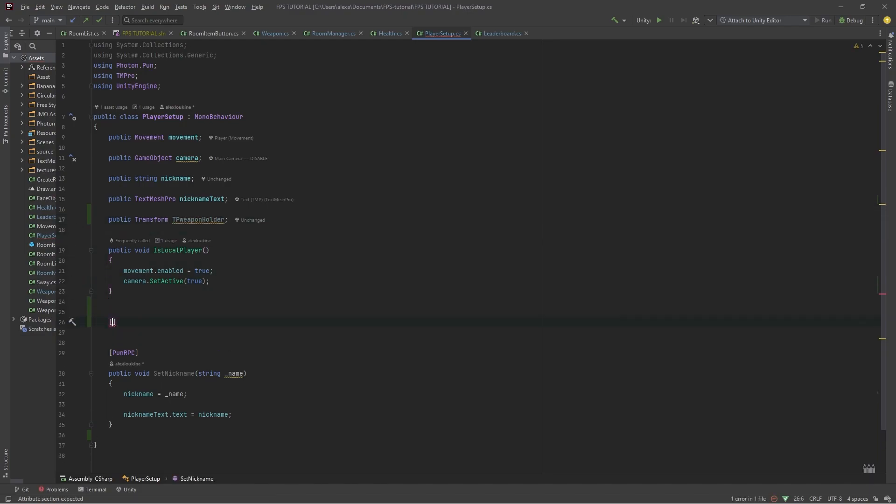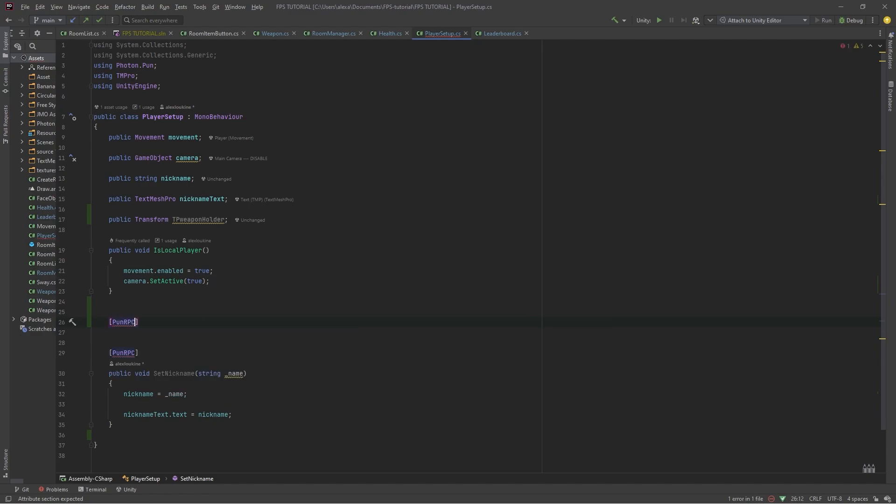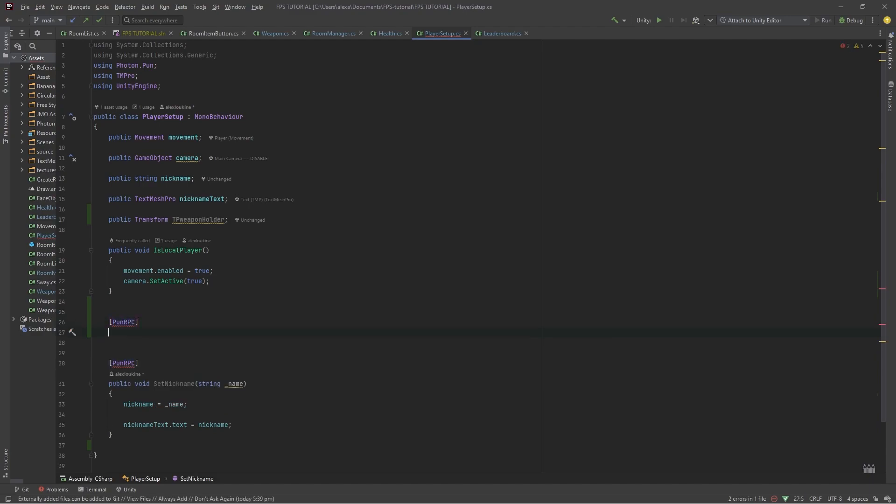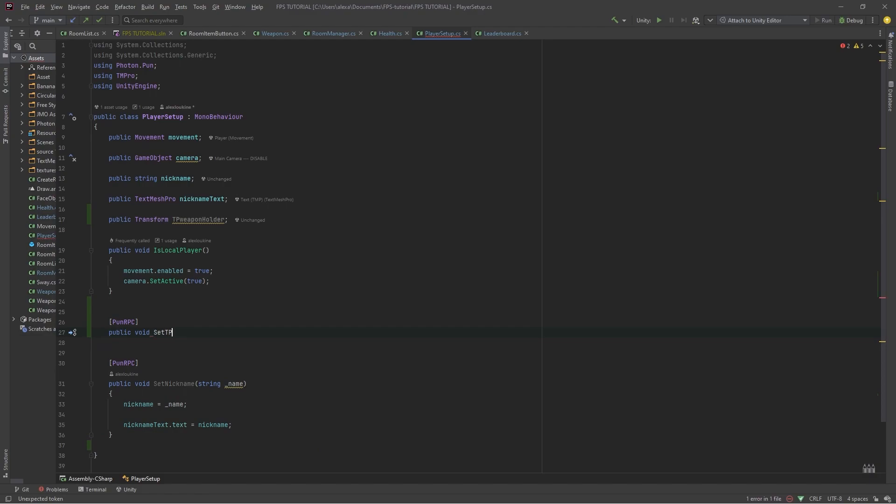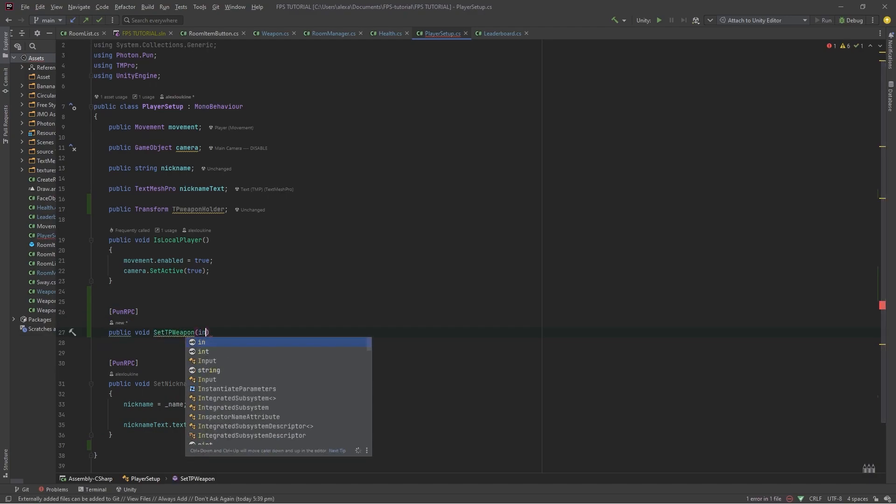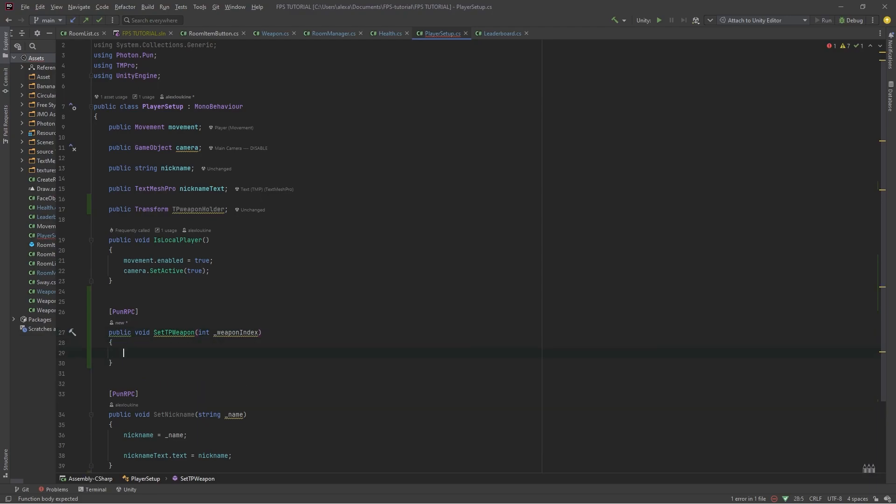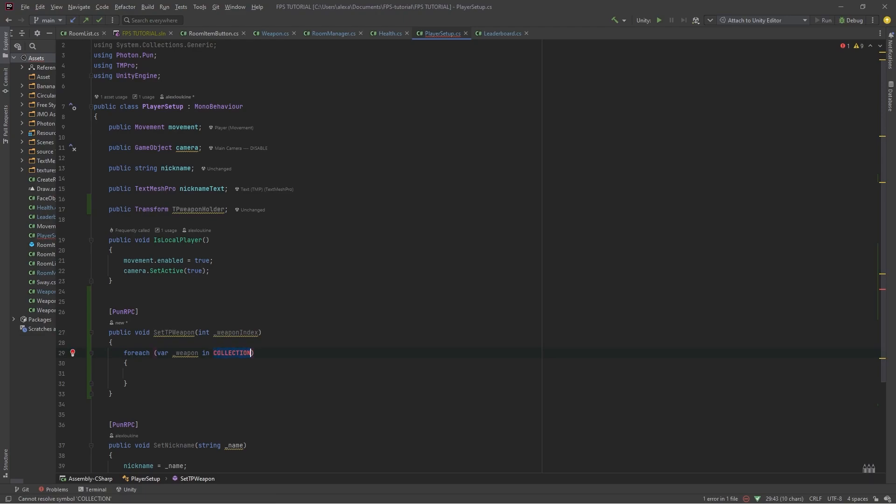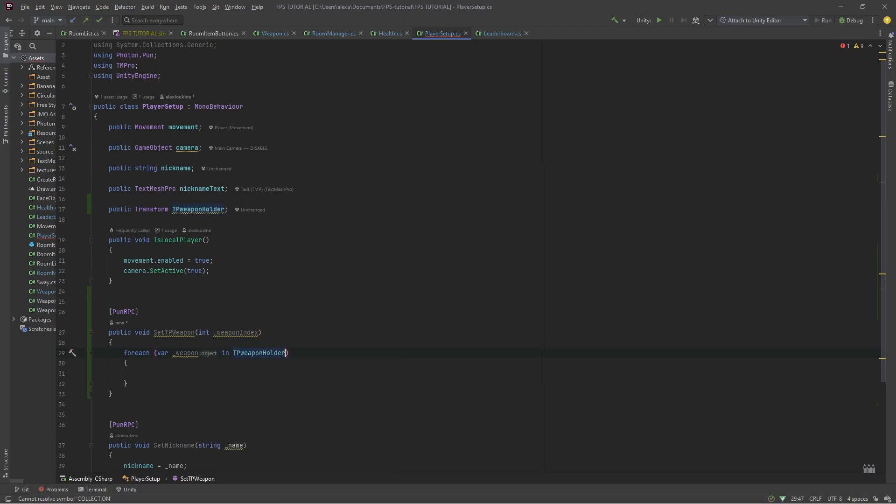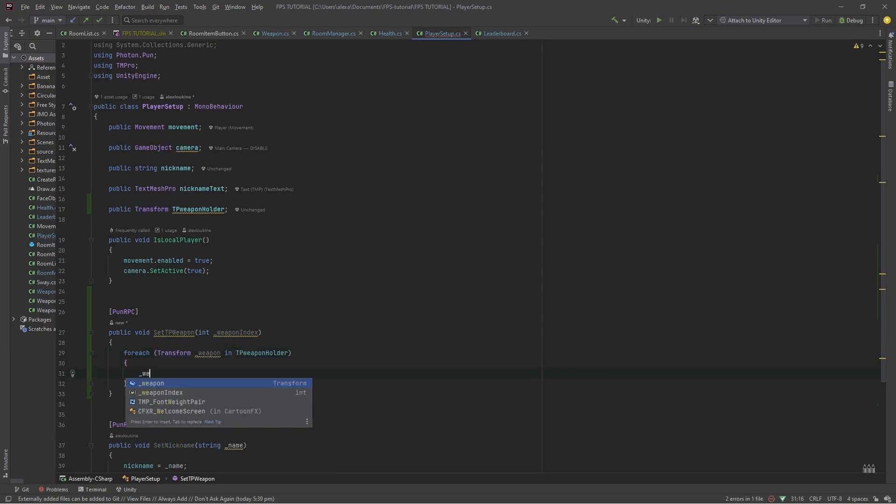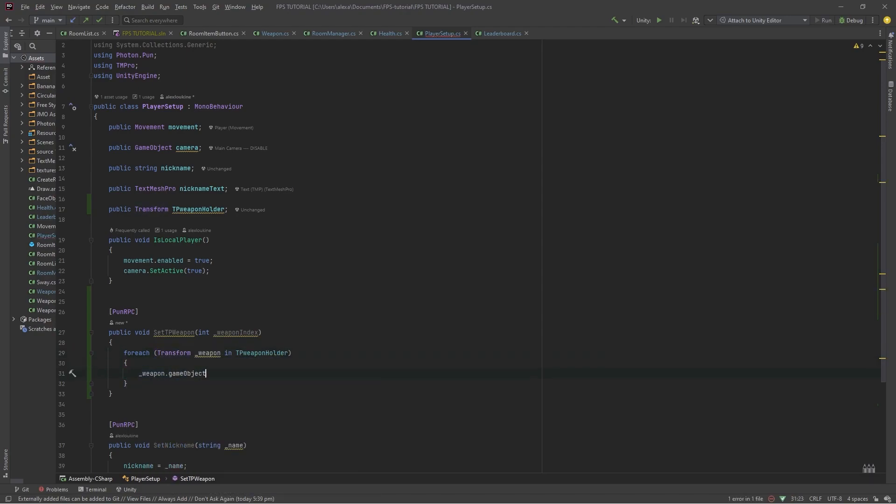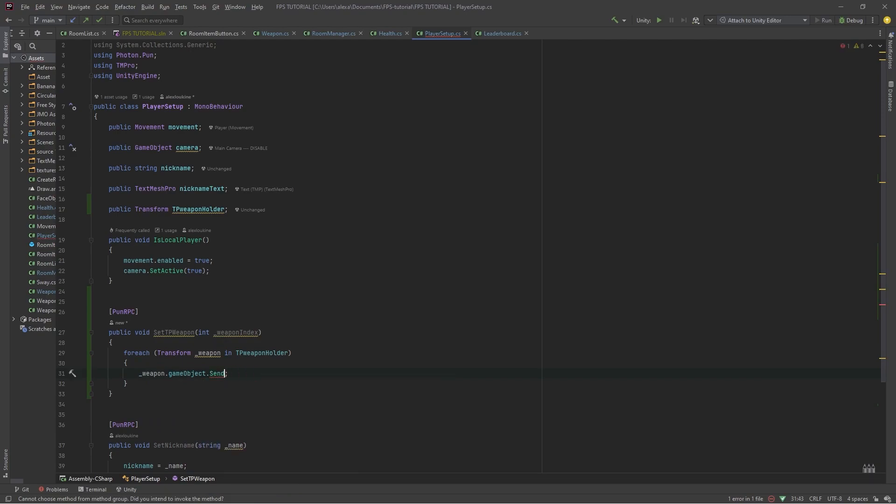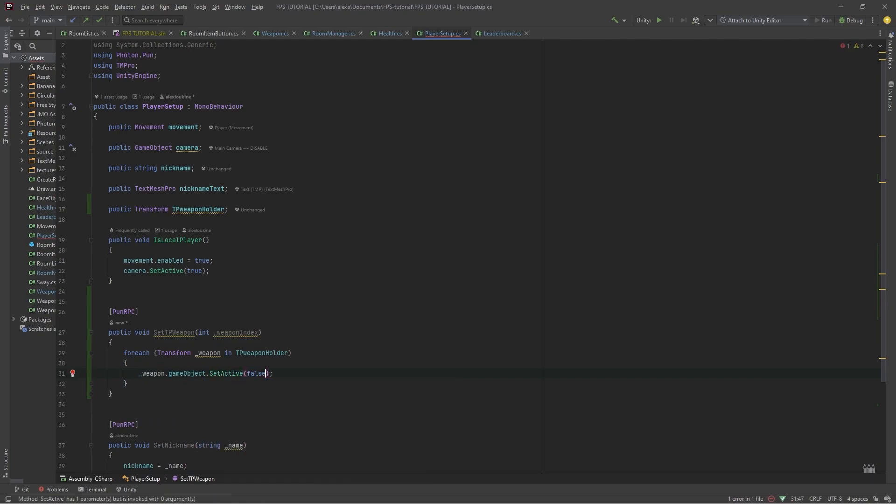And we'll make a new pun RPC public void set third person weapon or set TP weapon and it'll pass in an int of the weapon index and we'll do a foreach transform weapon in TP weapon holder. We'll do weapon dot game object dot set active false.